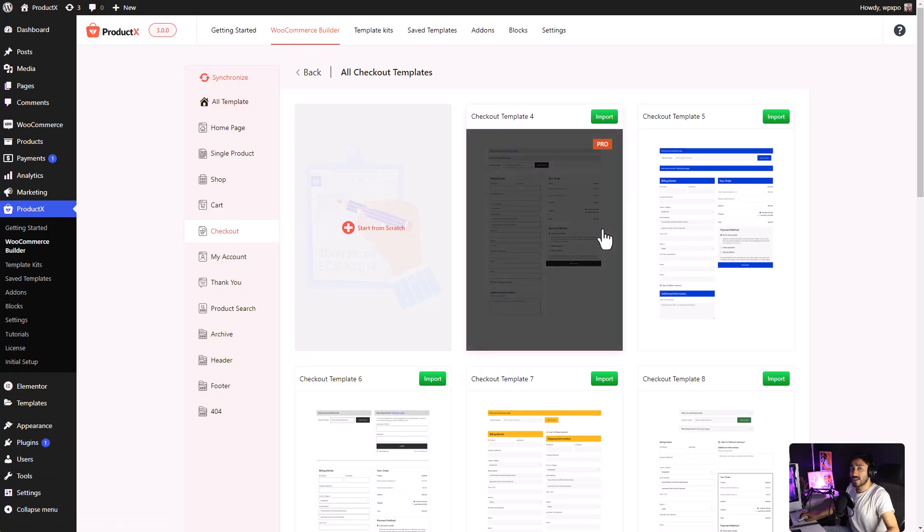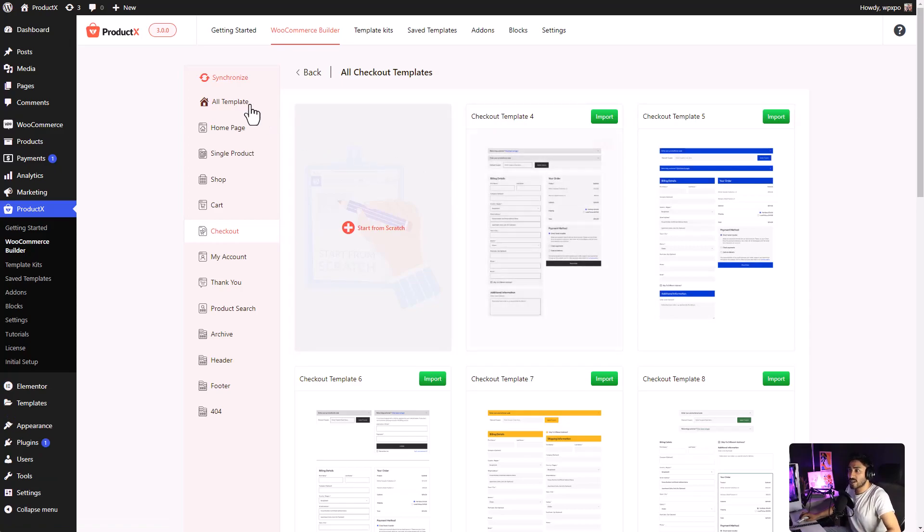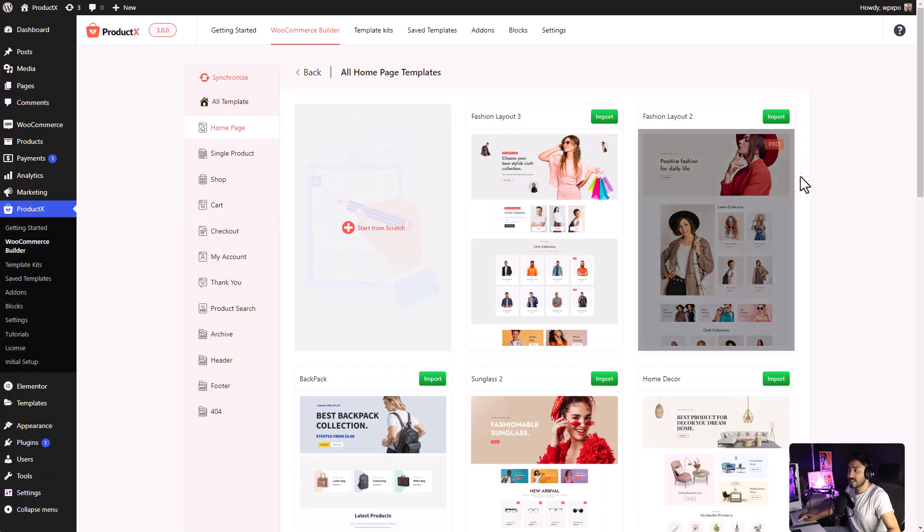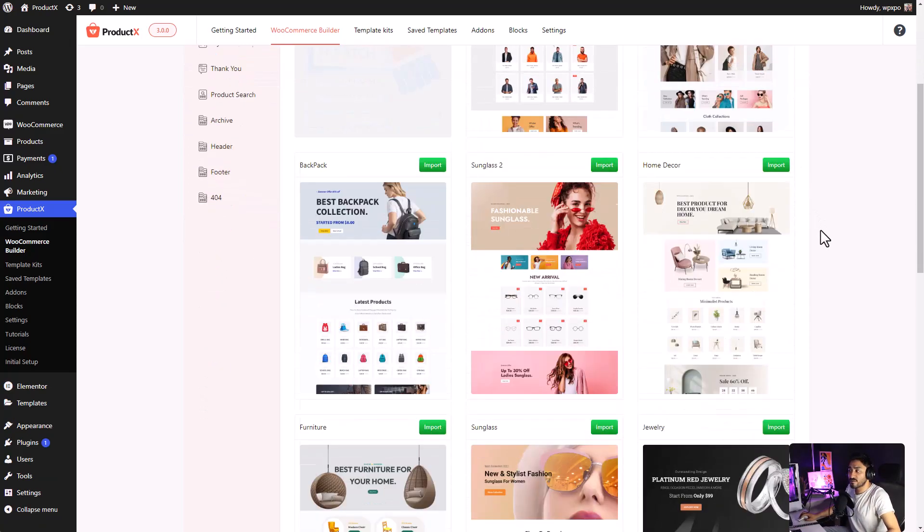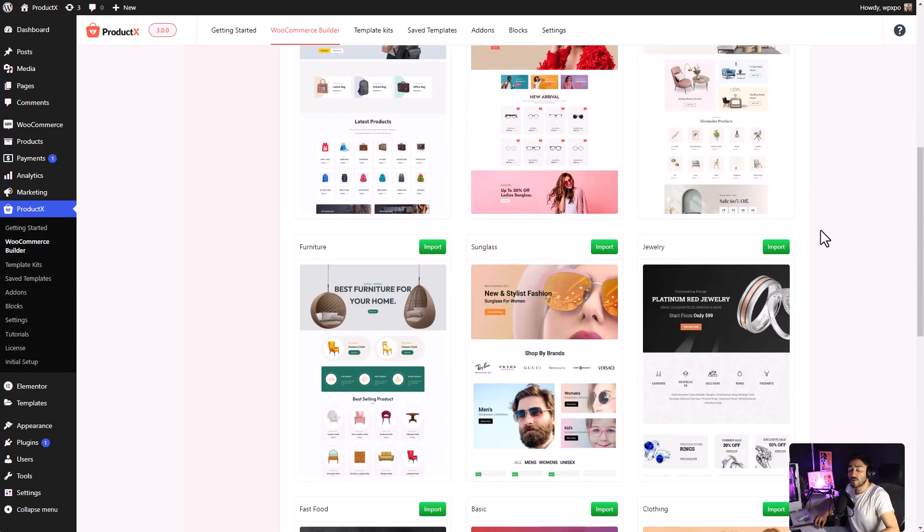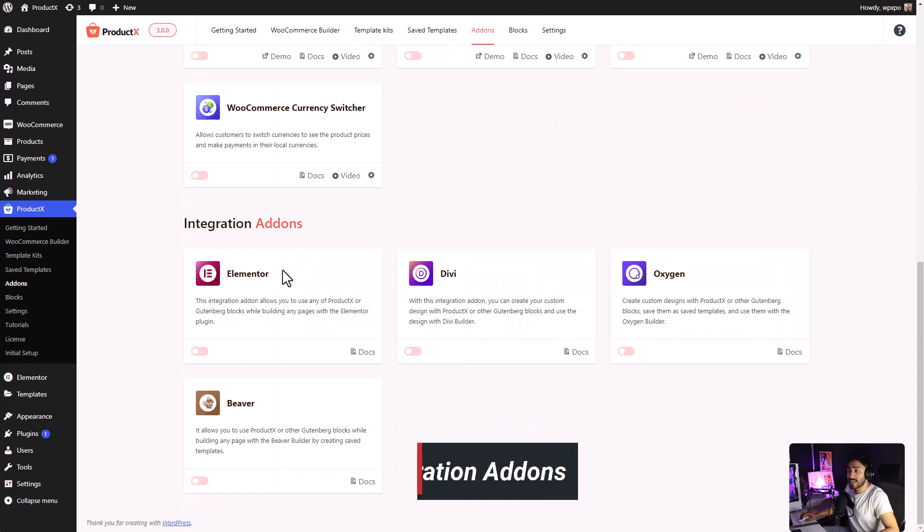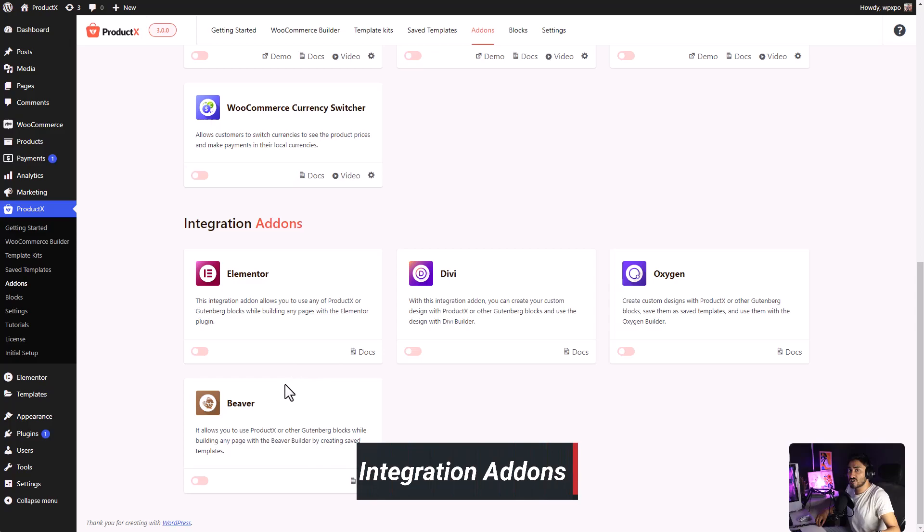I know what you're thinking. You're like, wow, these templates are so beautiful. Am I limited to use them within the Gutenberg ecosystem? The answer is no. Thanks to ProductX, because of its integration add-ons like Elementor, Divi, Oxygen, Beaver, there's going to be even more in the future.